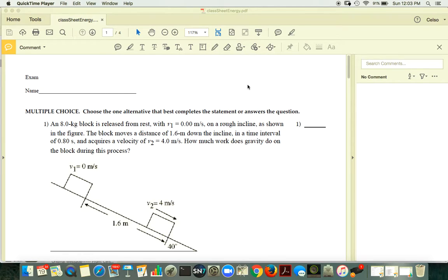Hello, this is Celso Battaglia on a Sunday. You received a few questions regarding the energy sheet I sent to the class, and I would like to outline the solutions for all of it.